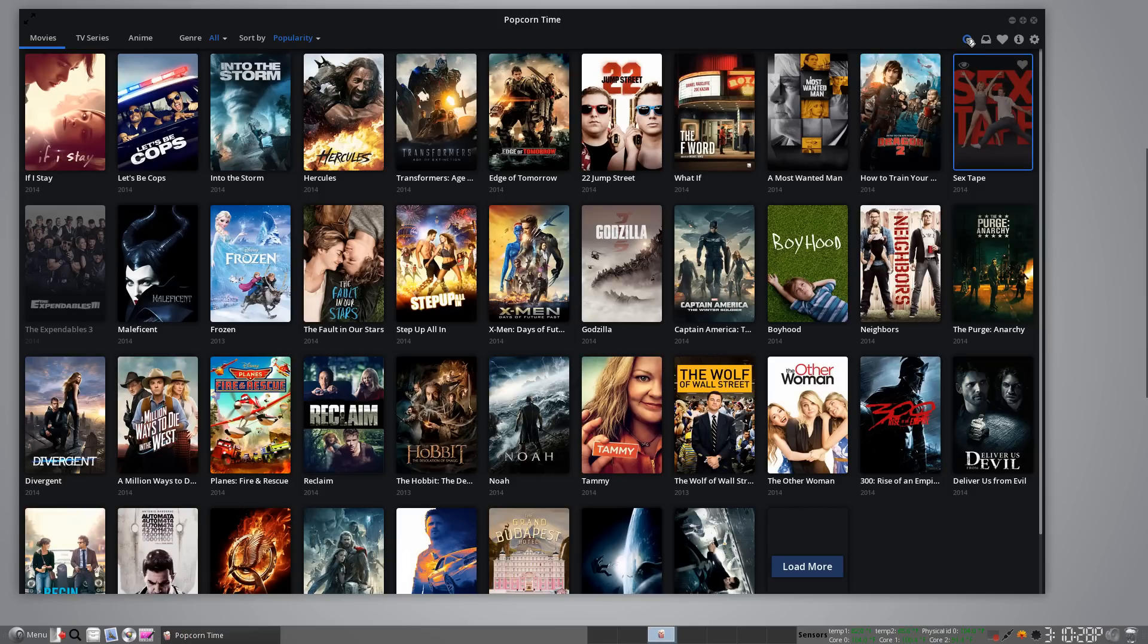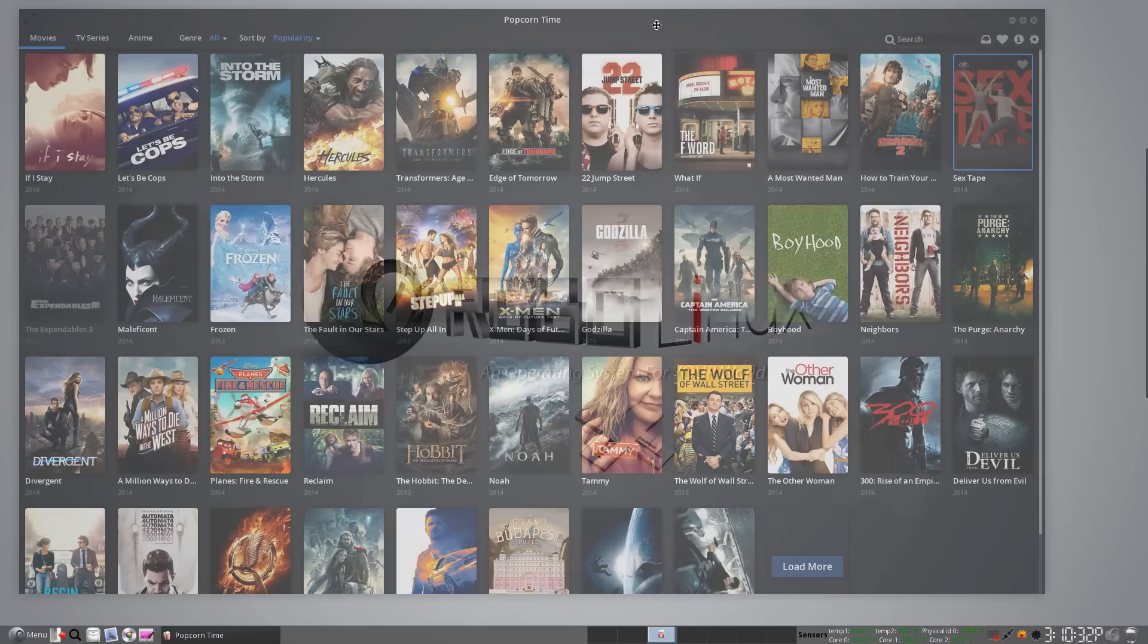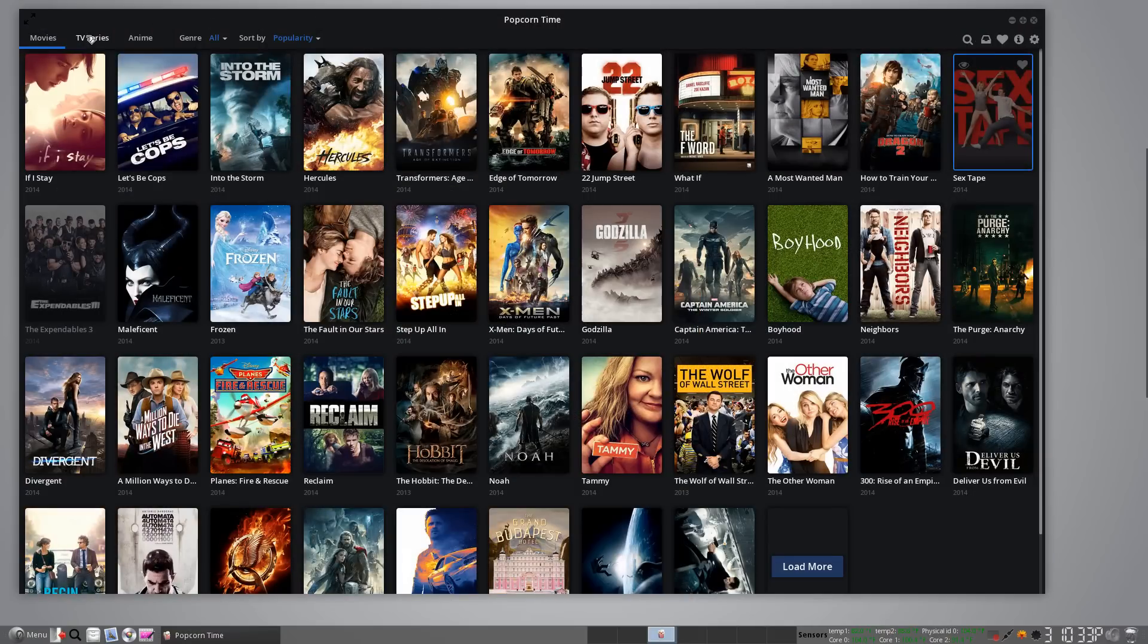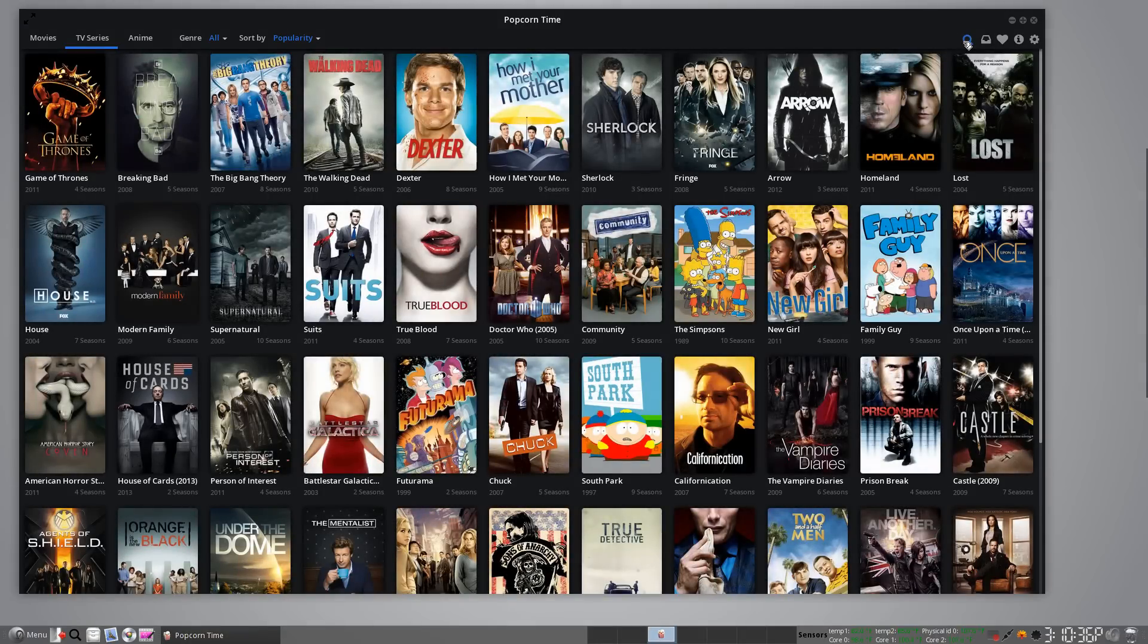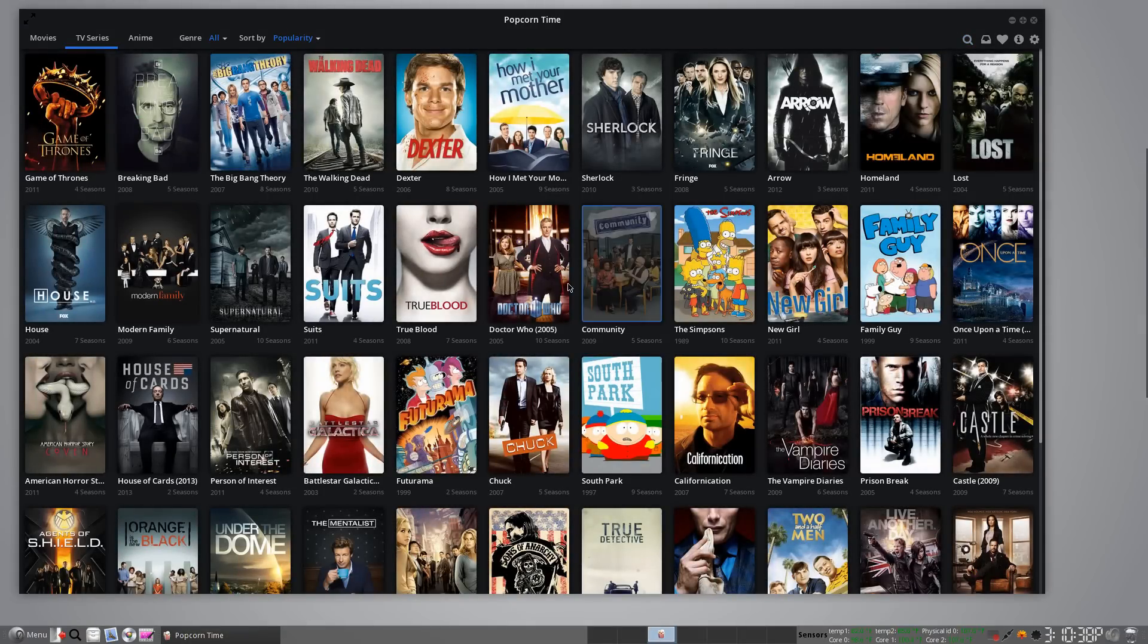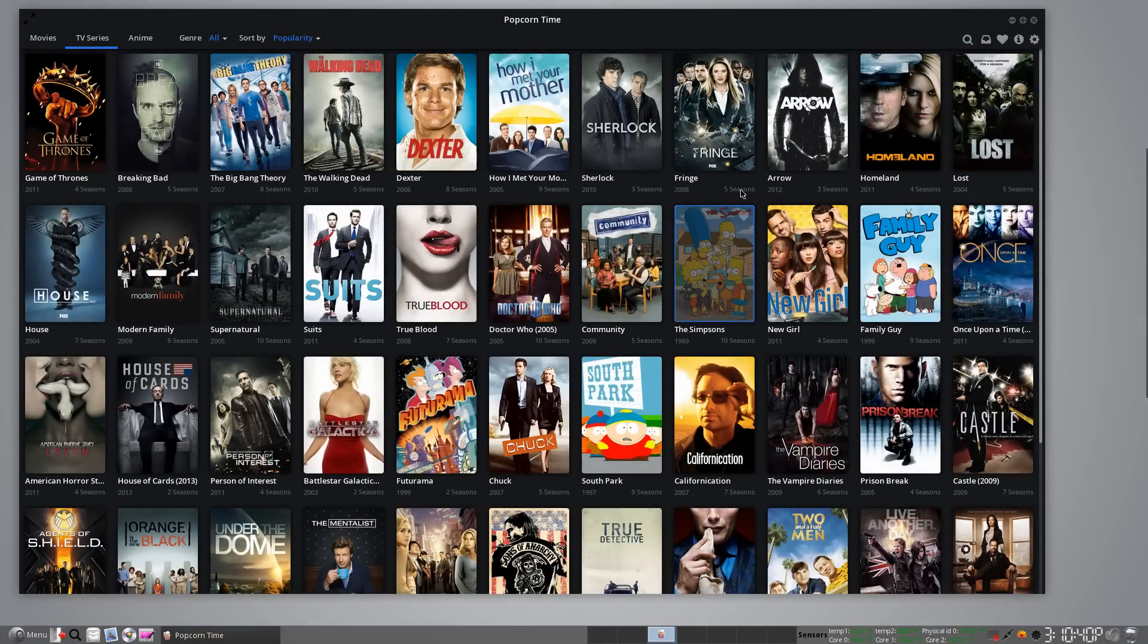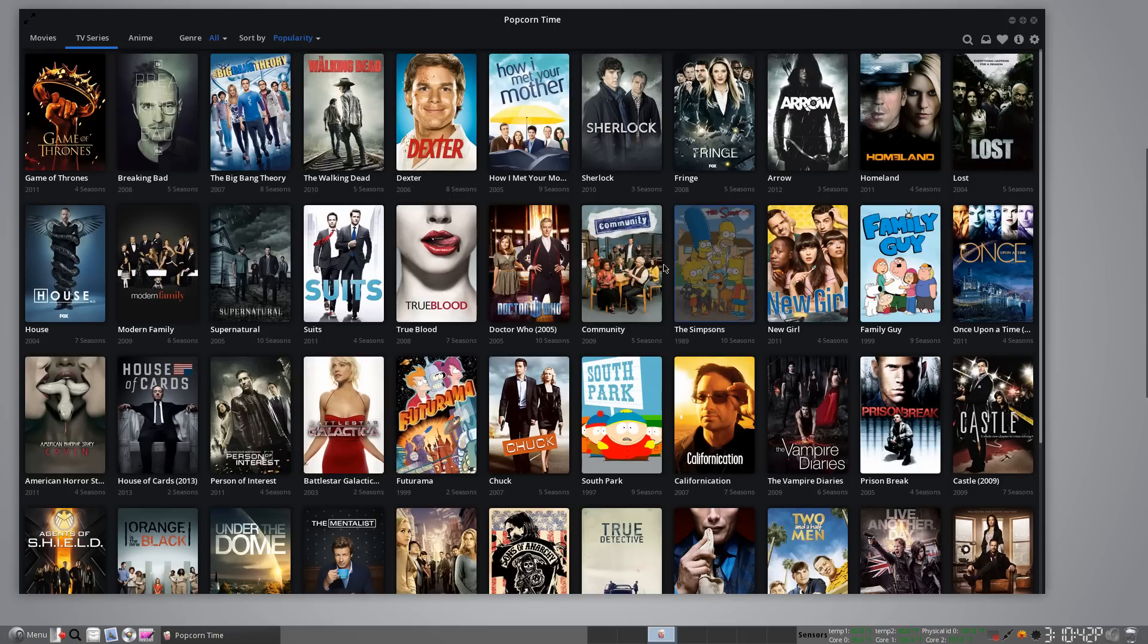You can search for anything up here. I could search for a TV series that I like, such as, let's see, I like CSI. I'll just show you how that works. Look for CSI.